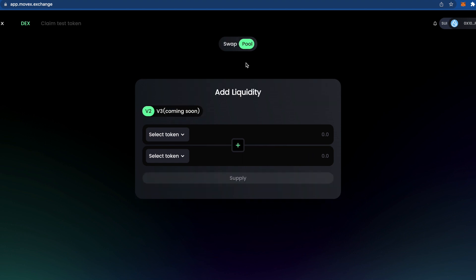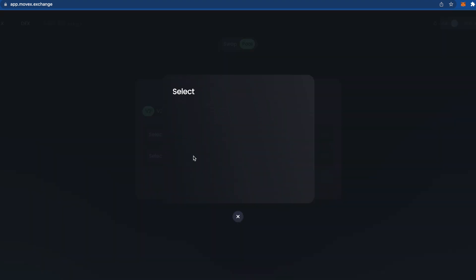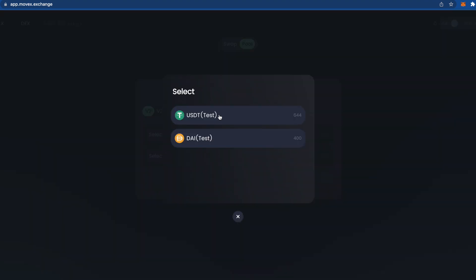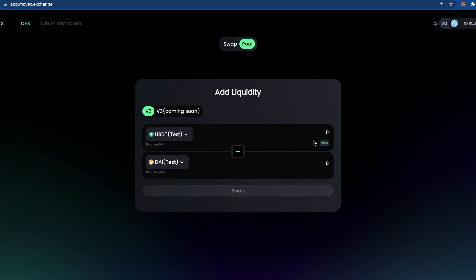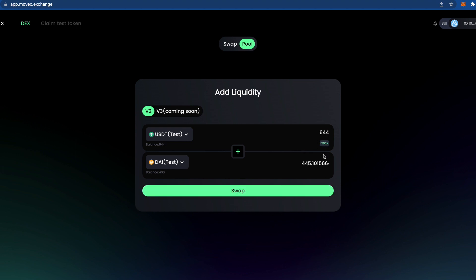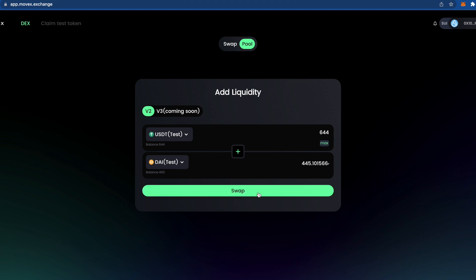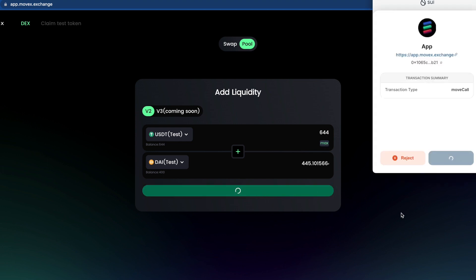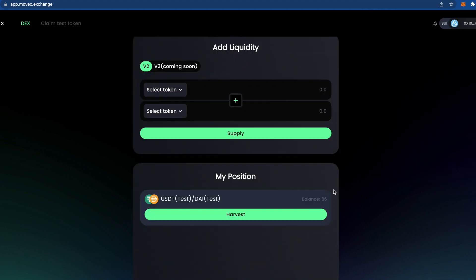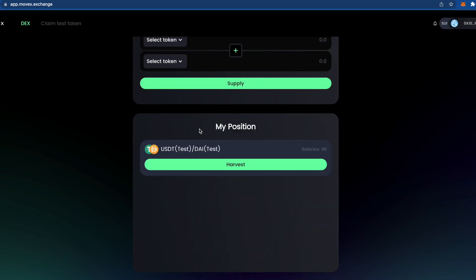After the swap, we go to 'Pool' and create a pool. Set max amounts for both tokens, then approve. Now you can see a new section called 'My Position' where we can see our liquidity pool entry.